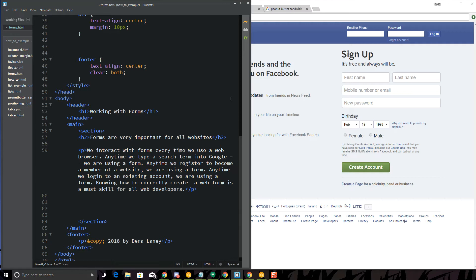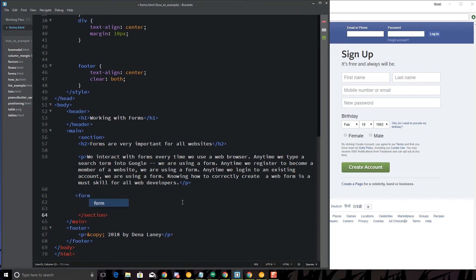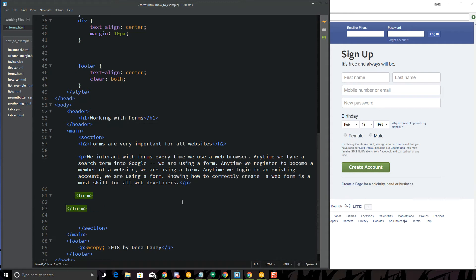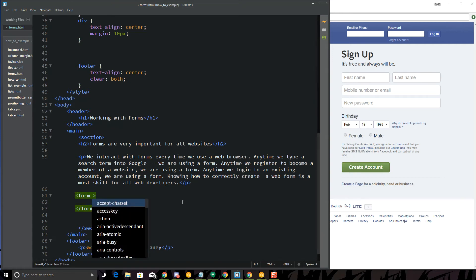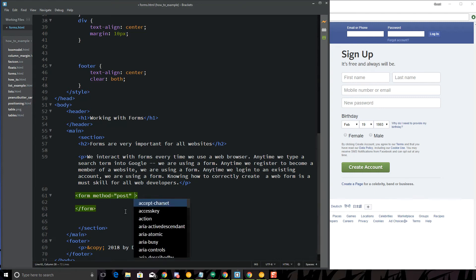The very first thing you need when you're creating a form is you need to start with the form tag. And this becomes the kind of the box that all of the form information and form elements are going to sit in. And there are two attributes that you must include in the form tag. The first one is that one I was just talking about, method. So method, we have the choice of GET or POST. Most cases, you're probably going to use POST. So I'm going to go ahead and put POST in here. If you're collecting any personal information from people, you're going to want to use POST.